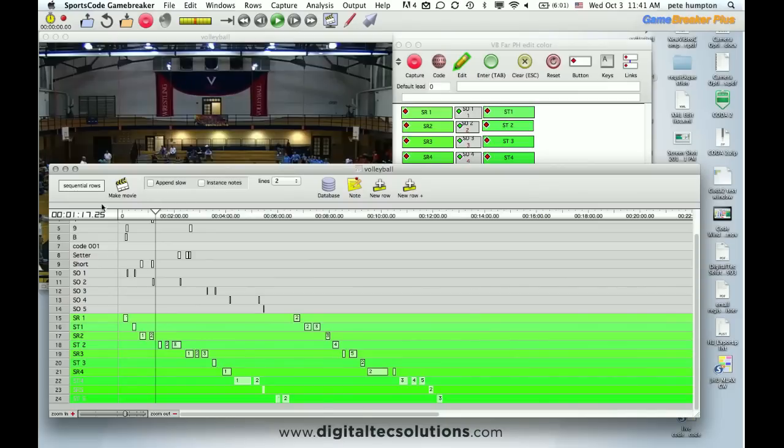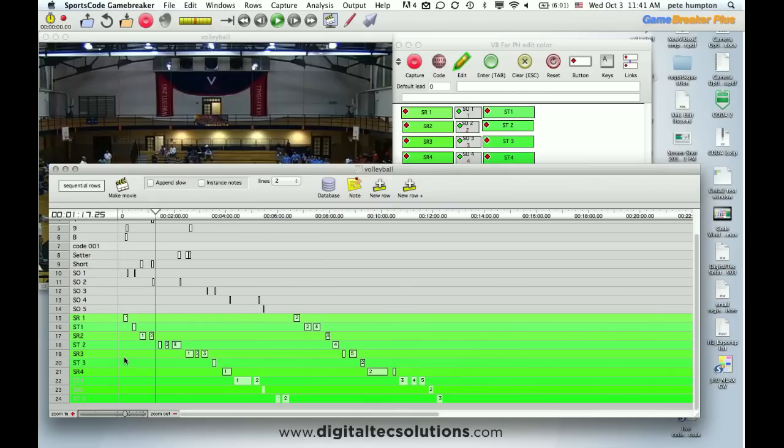So now another feature that we can do. Typically your timelines will have merge rows. If we change that to sequential with the idea being we want to see all the points that we won out of serve receive ordered by which rotation we were in.